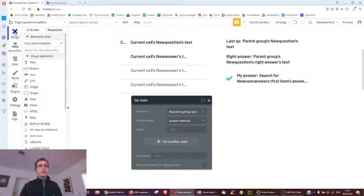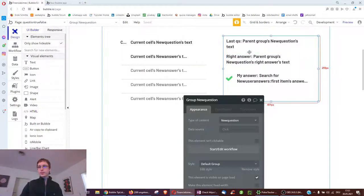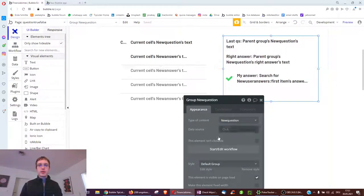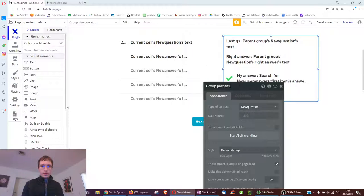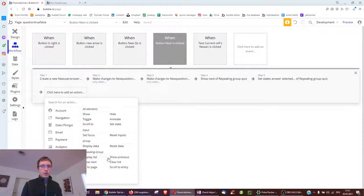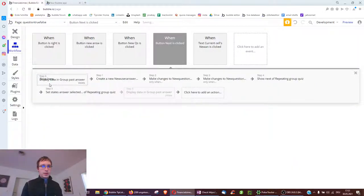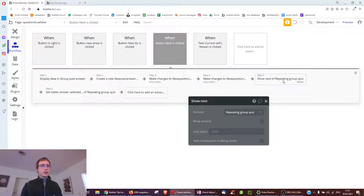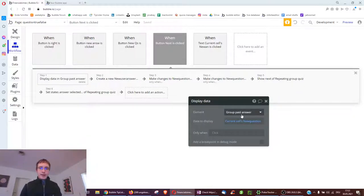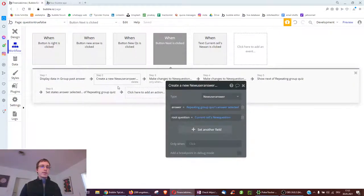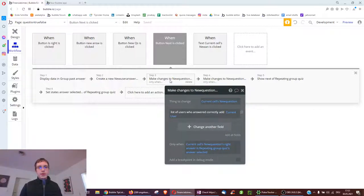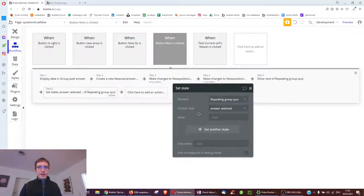We also reset the state so we don't accidentally click next twice - we take answer selected and make it empty. For the feedback group, we need to populate it with the question we just answered. When we click next, we first display the question in the feedback group, then create a copy of what answer we gave, then modify that question to add the user to those who answered correctly or incorrectly, then show the next question in the repeating group, and finally empty the state. Quite a long process.